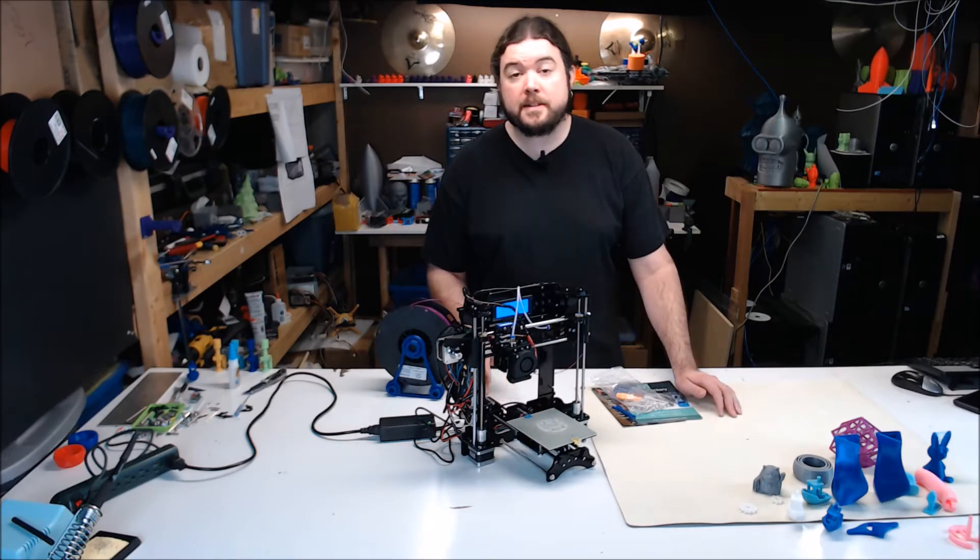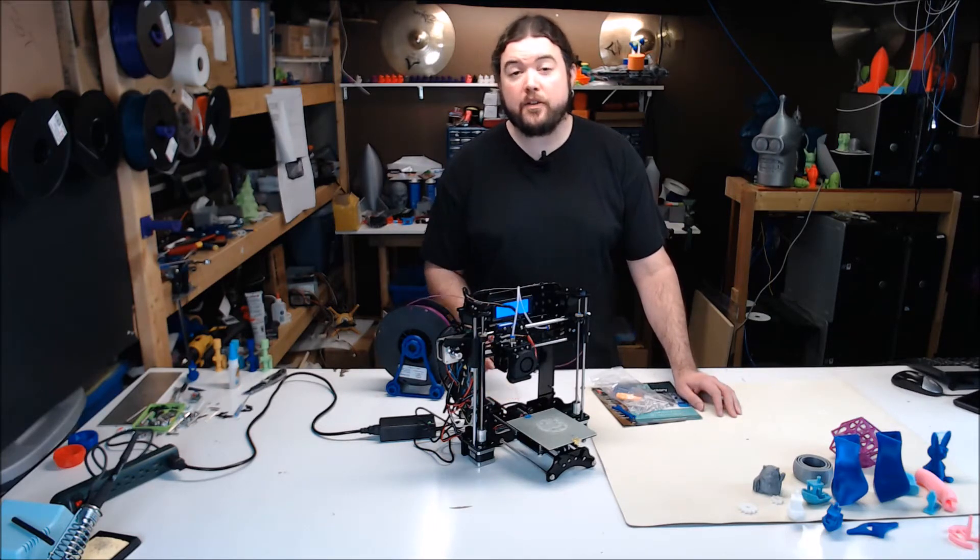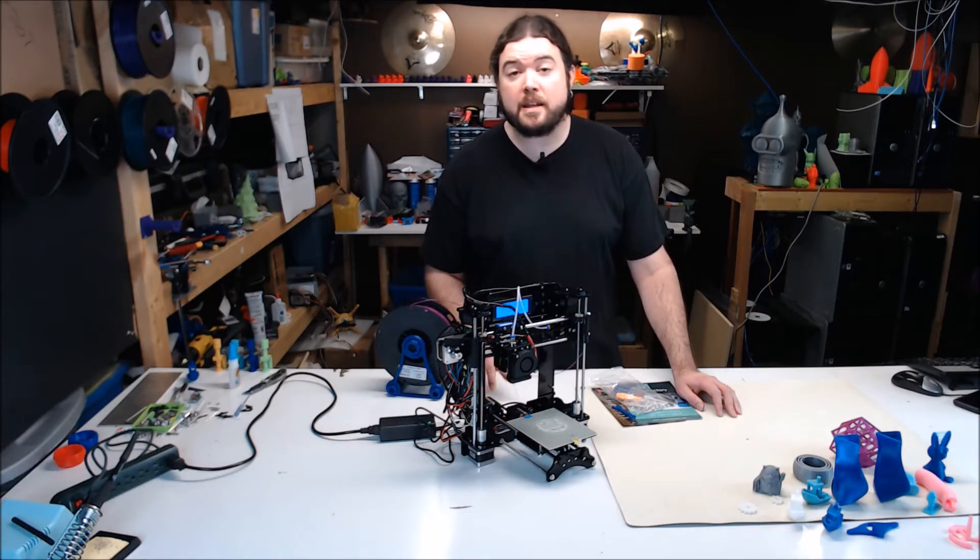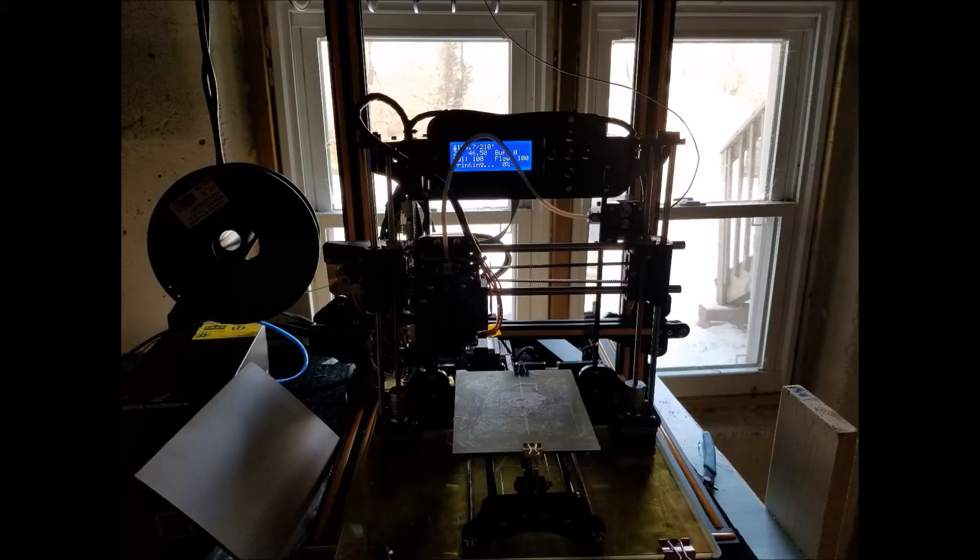This kit resembles a scaled-down Anet A8. They have a very similar construction. To give you an idea of the scale of this machine, it can sit comfortably on a CR-10 build plate.